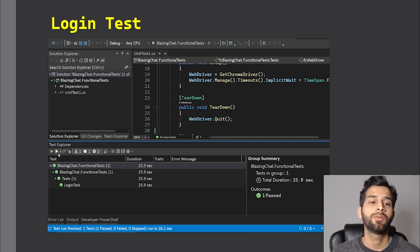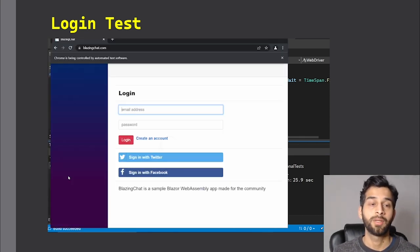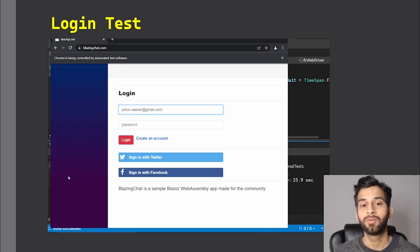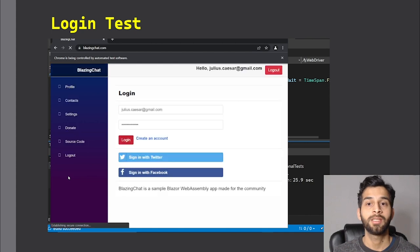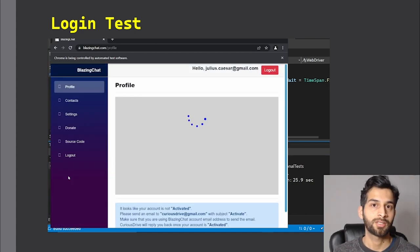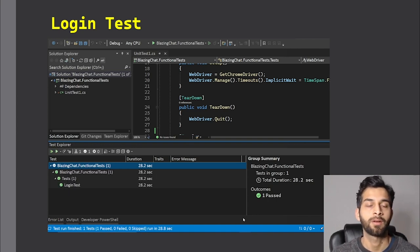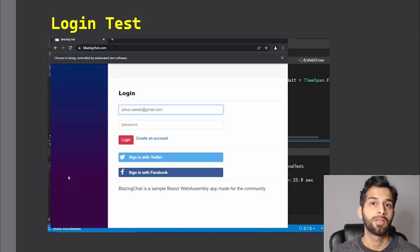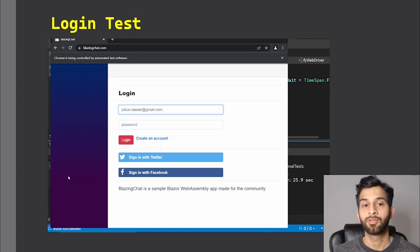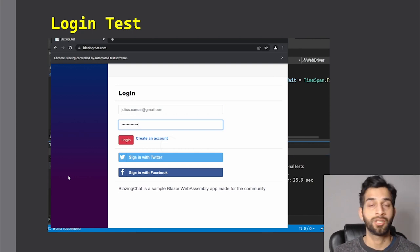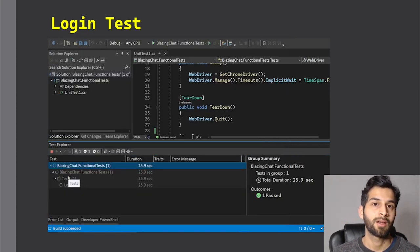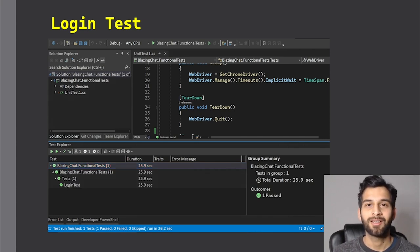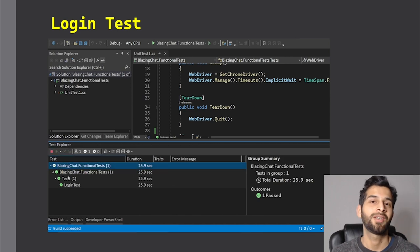So in this video, we're going to write a test which is going to check if blazingchat.com is up and running or not. Then we're going to use Selenium to enter the username and password of Julius Caesar, click on the login button, and see if we get a 'Hello juliuscaesar@gmail.com' message when we log in. That way I can tell that my application is up and running, and I can also run these tests in a pipeline whenever I make changes.